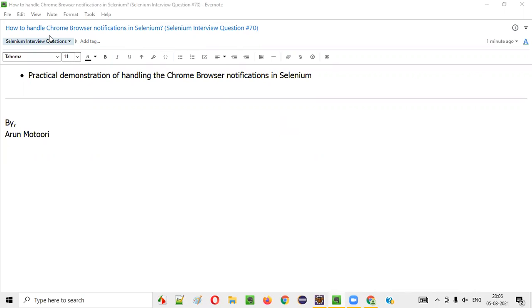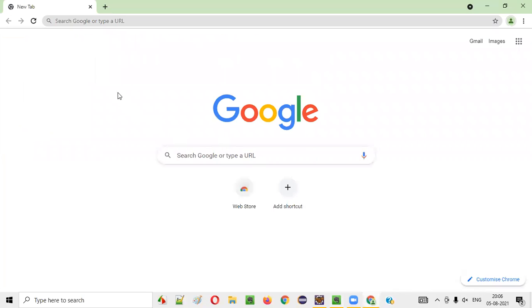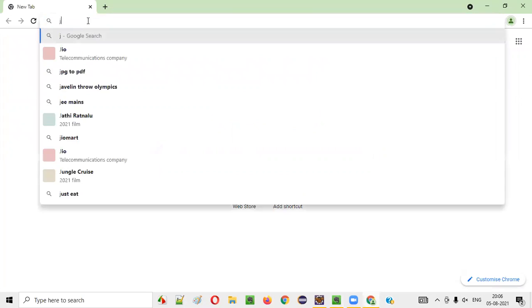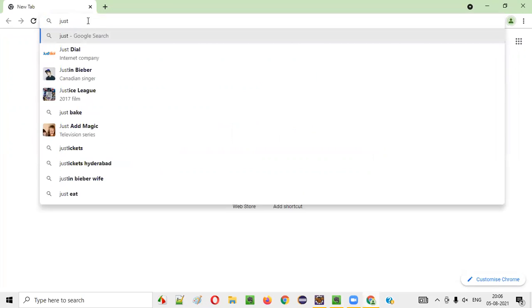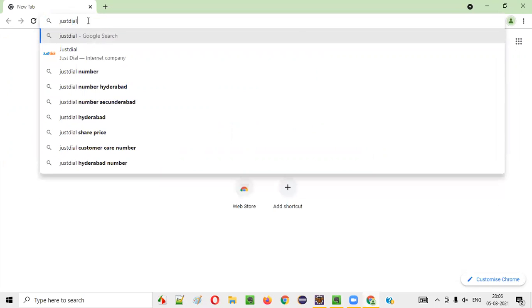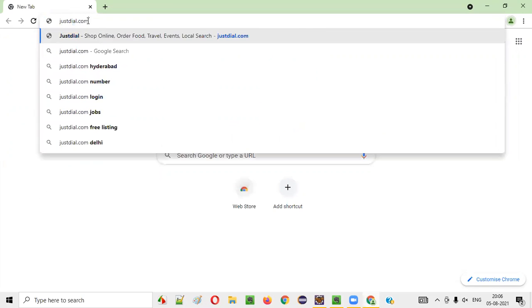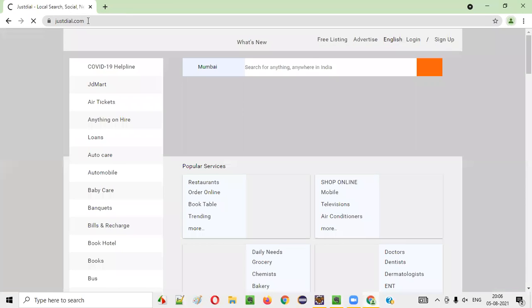First of all, what are these Chrome browser notifications? Let me show you directly. I'll open this Chrome browser and here I'll browse JustDial.com, some sample application.